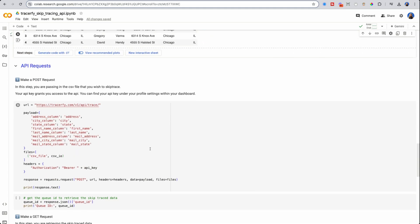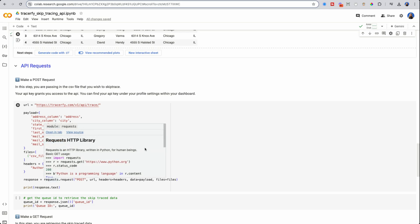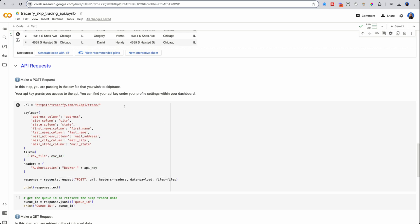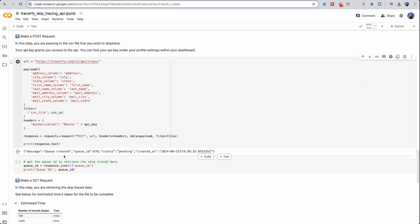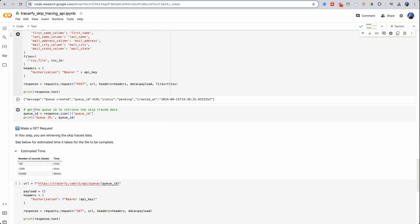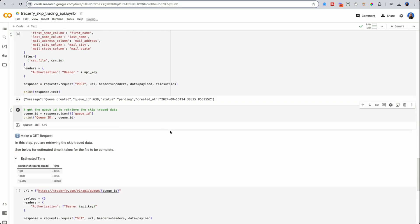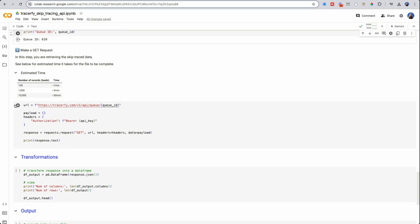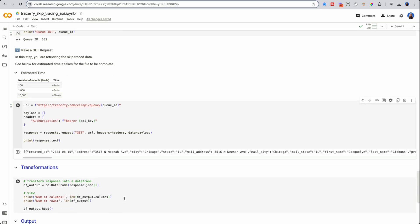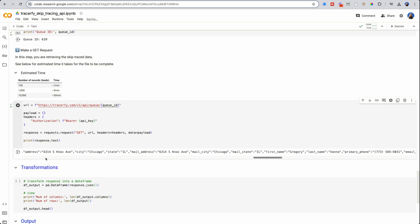The first step here is to make a post request over to Tracerfy to send our file. And in our headers, we're going to have our API key. So make sure that you have your API key and it's within the variable API key. So here I'm pressing play. And now we see you've created a new object, a QID 639 pending. What this means is that now our file is queued up to be skip traced. And the length of time that this takes is dependent on how many records you have. Usually with a hundred records, it's less than a minute, a thousand records, five minutes or less, and 10,000 records, about 50 minutes. So here I'm going to press play because I assume it's probably already done since it's been only a couple of seconds. And it is.